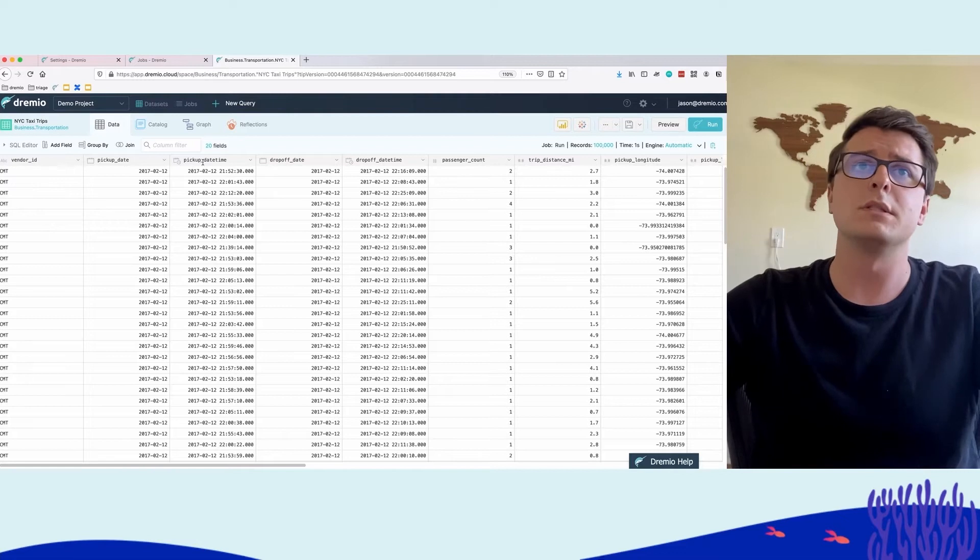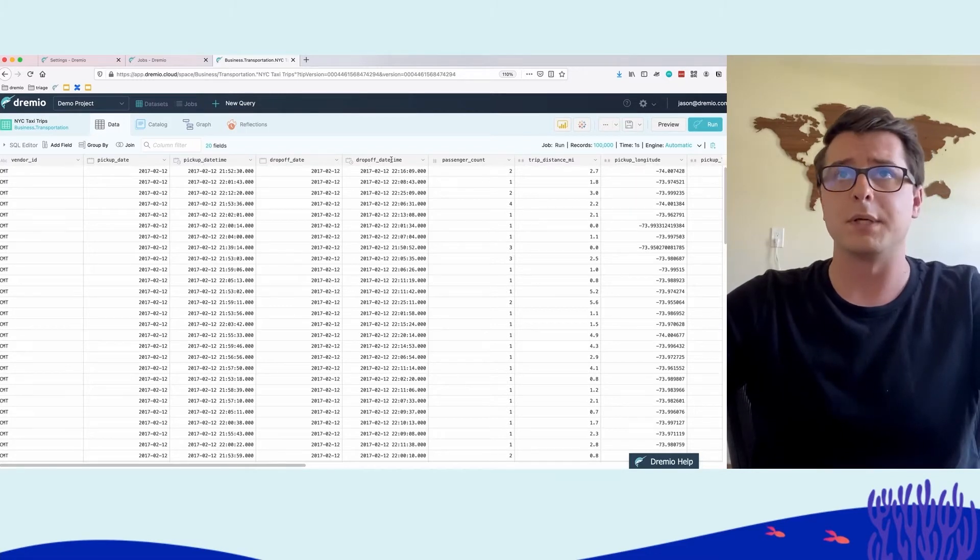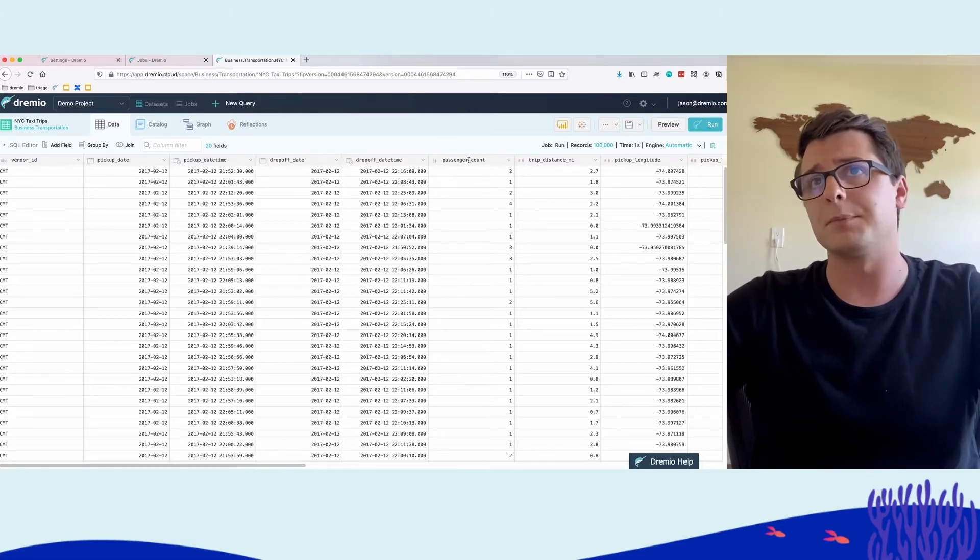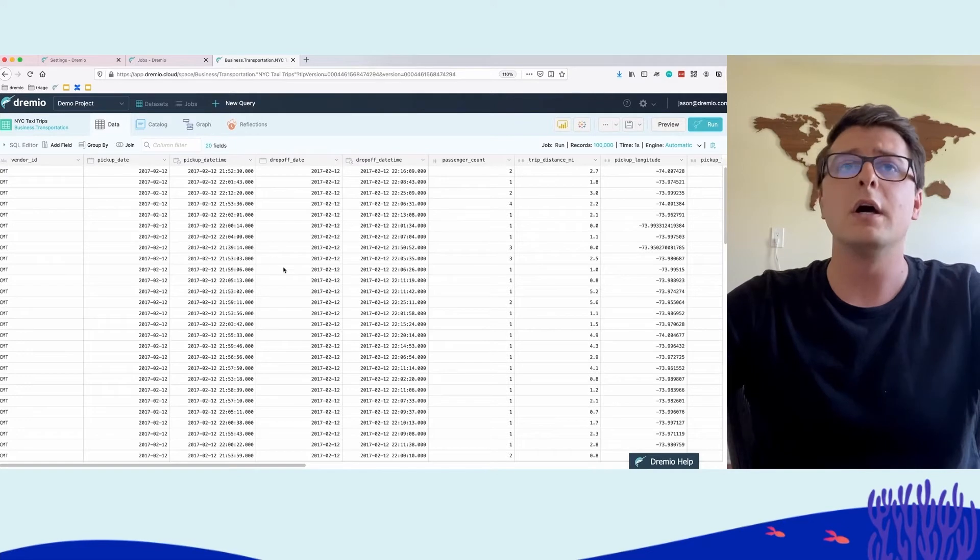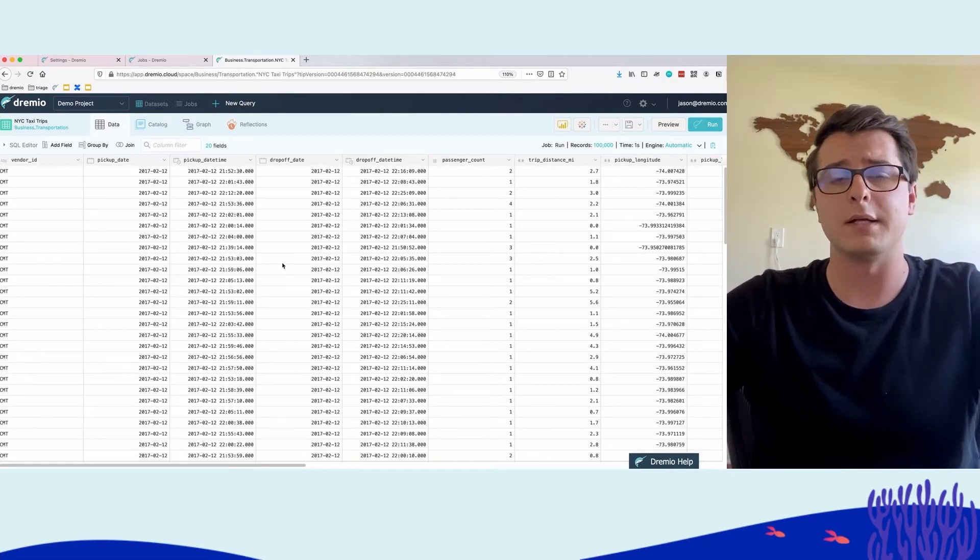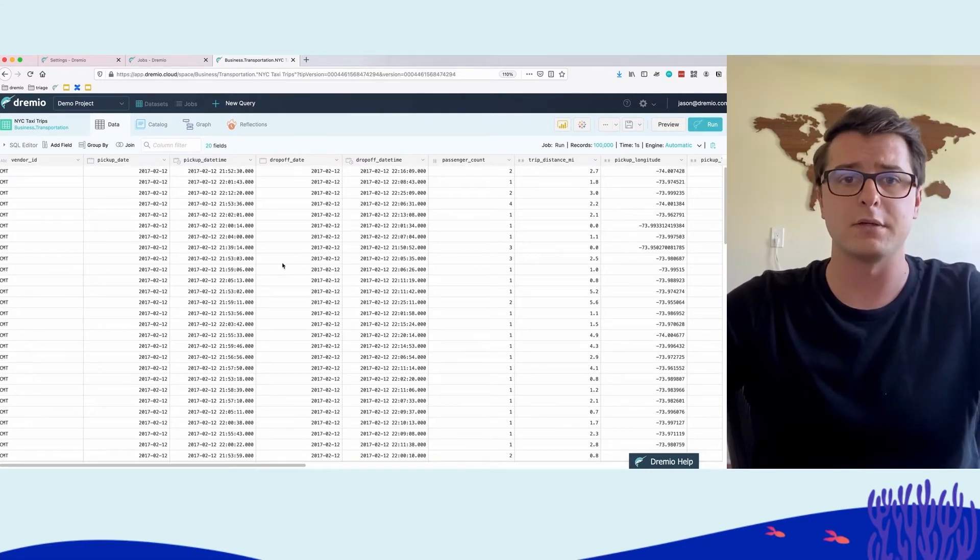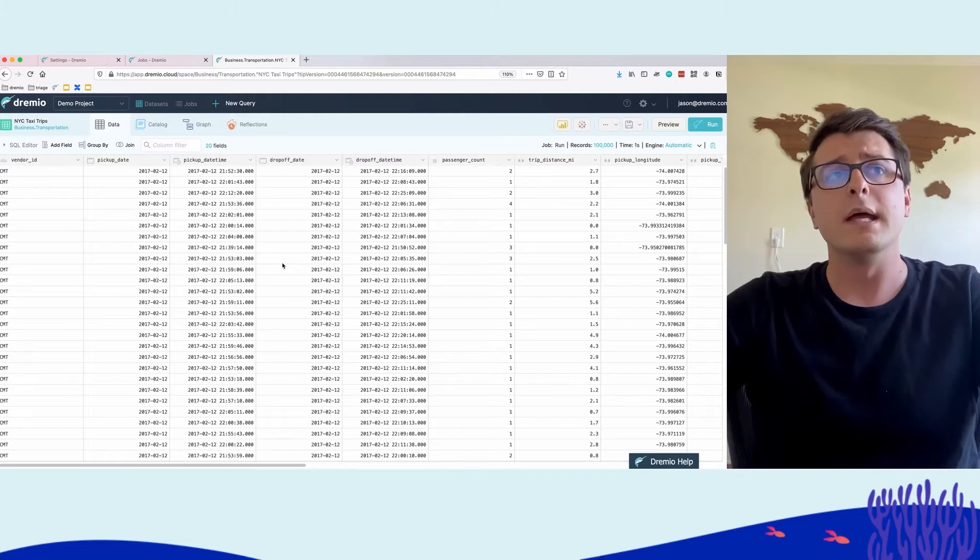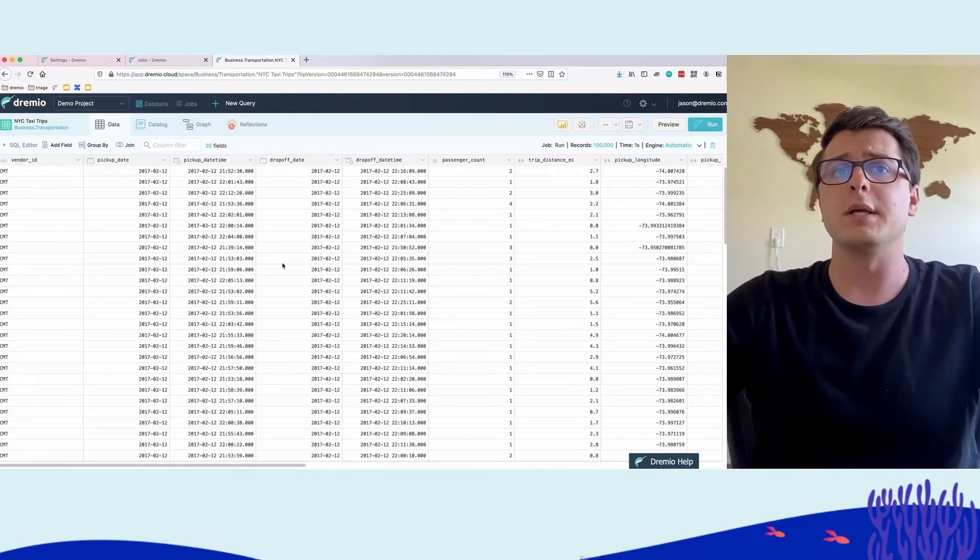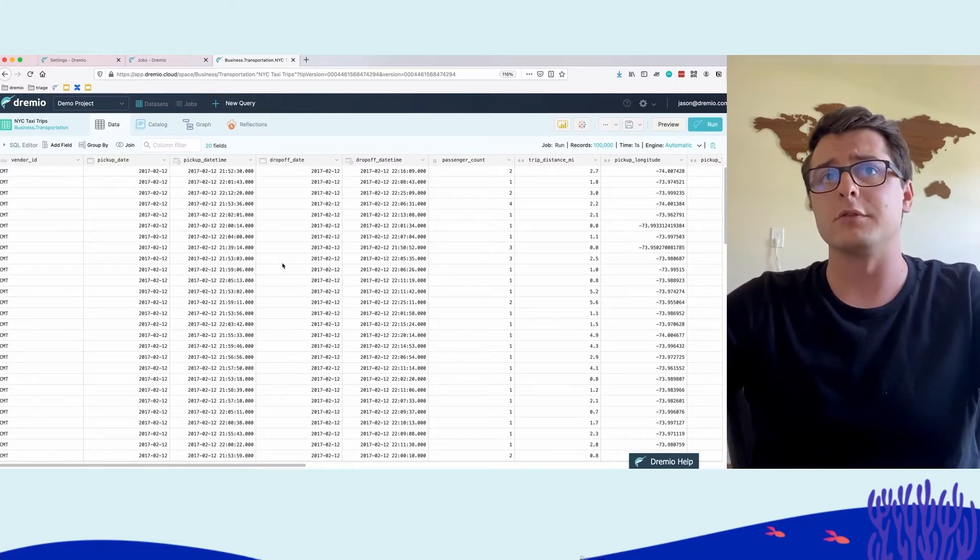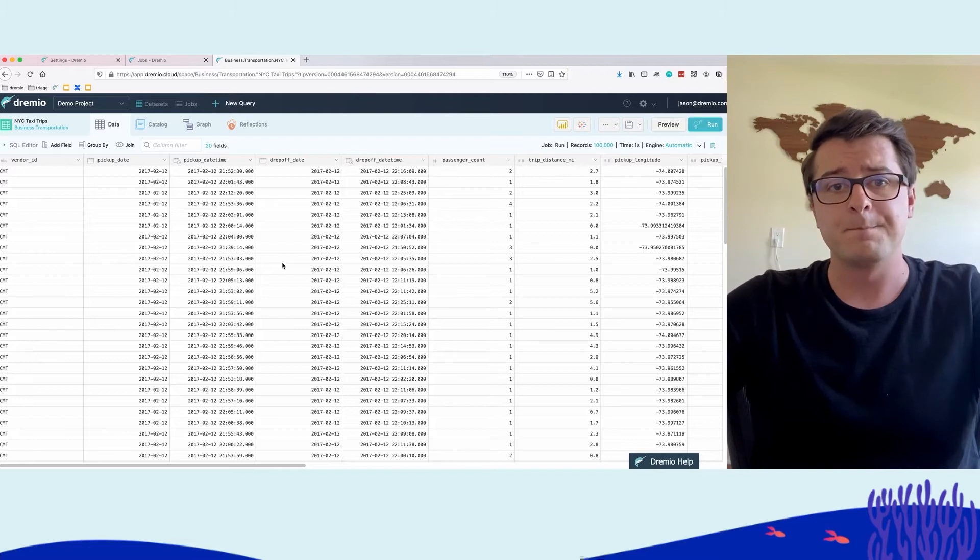Dremio brings us a preview of the data—when they were picked up, when they were dropped off, passenger count, etc. These are individual taxi rides, each record is an individual ride. This dataset has a billion records stored in our cloud data lake.